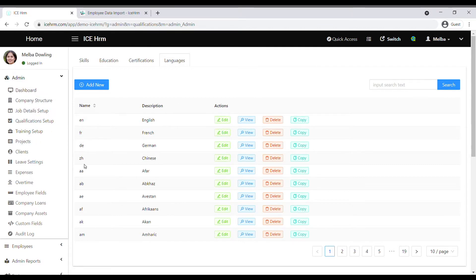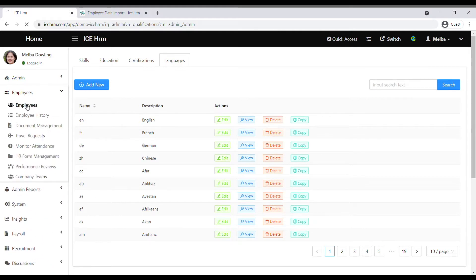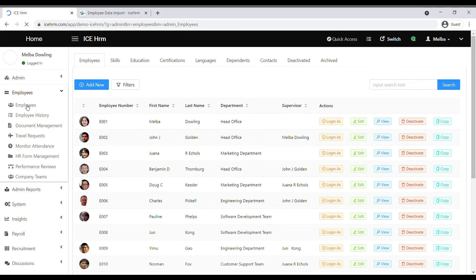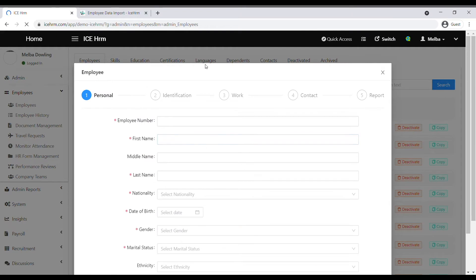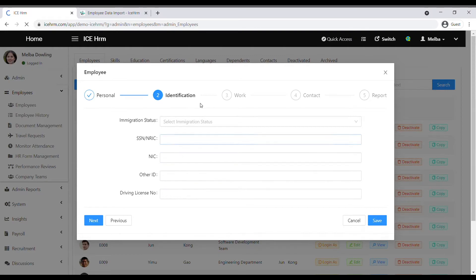When you're done with that, you can start adding employees. Go to the employees module and click on employees. Click on add new to add an employee. Under personal details you can add the employee's personal details, then identification details like IC number, driver's license number, and details like that.